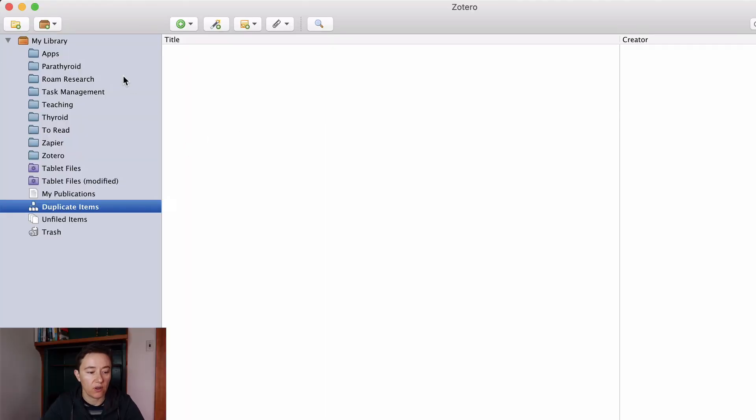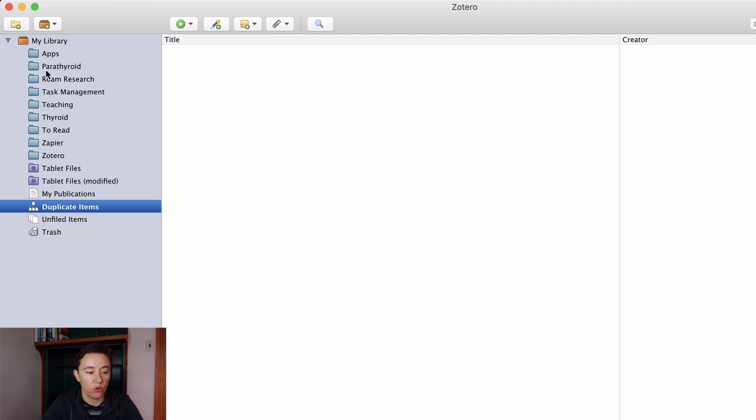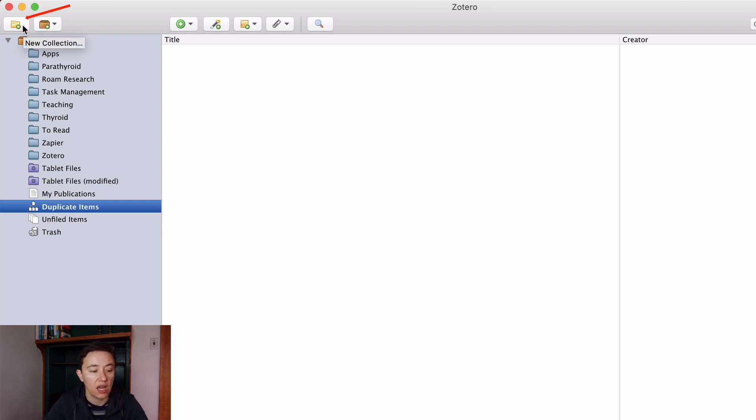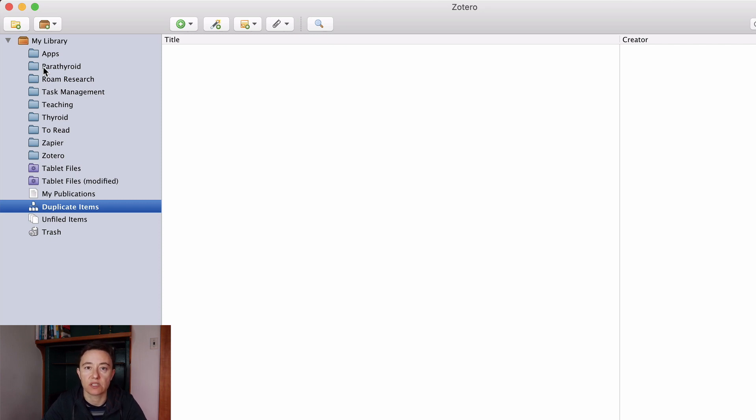When you download Zotero it will look something like this. You will not have all the files. You will have just the empty library. Here on this button here you can add a new collection and that's when you start having lots of articles and stuff you can do it this way.